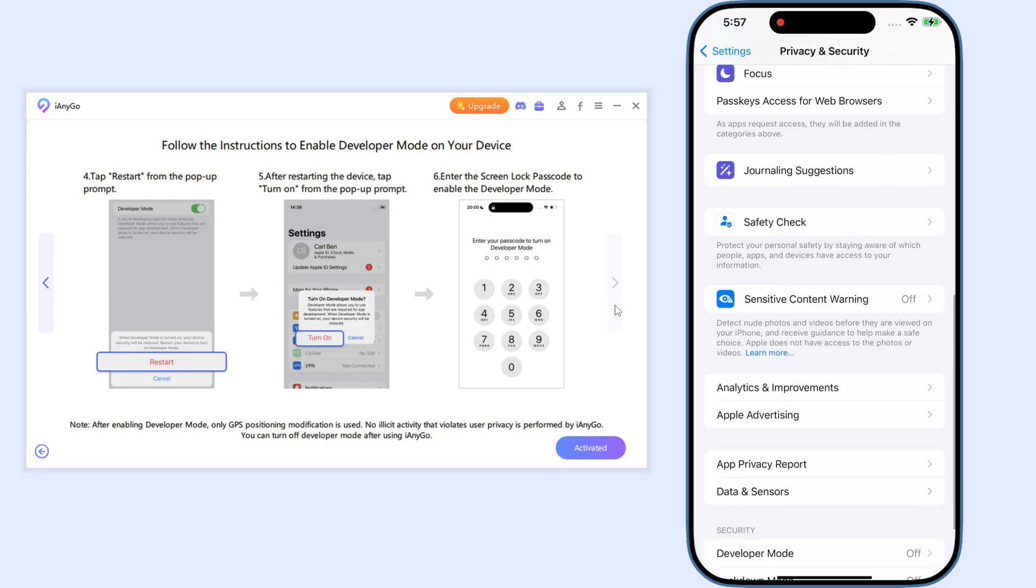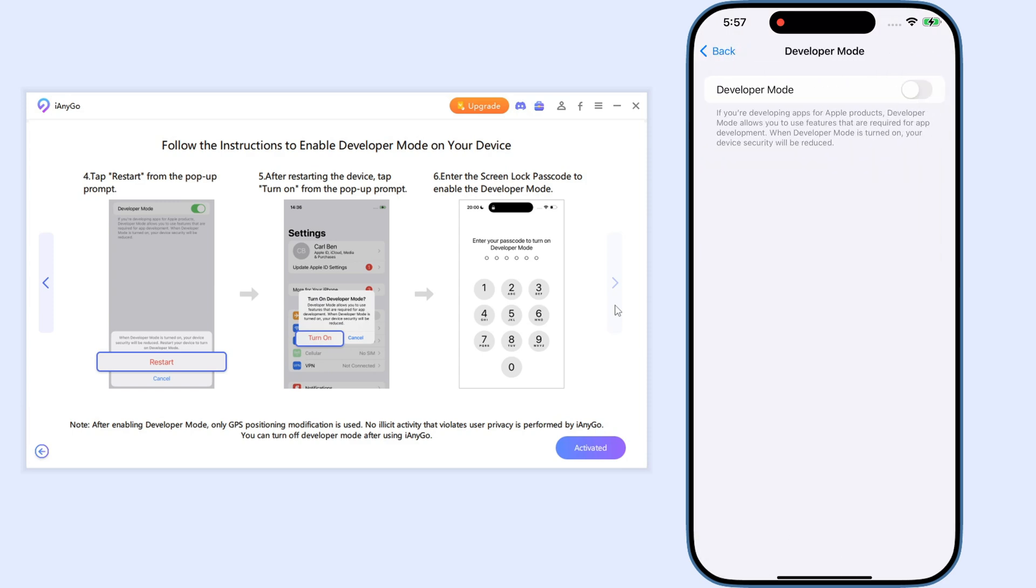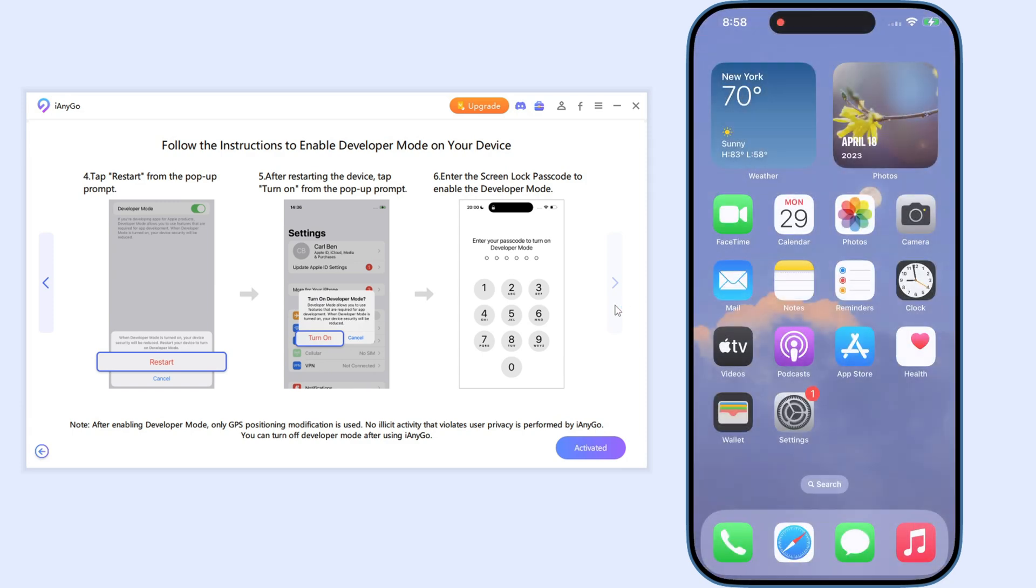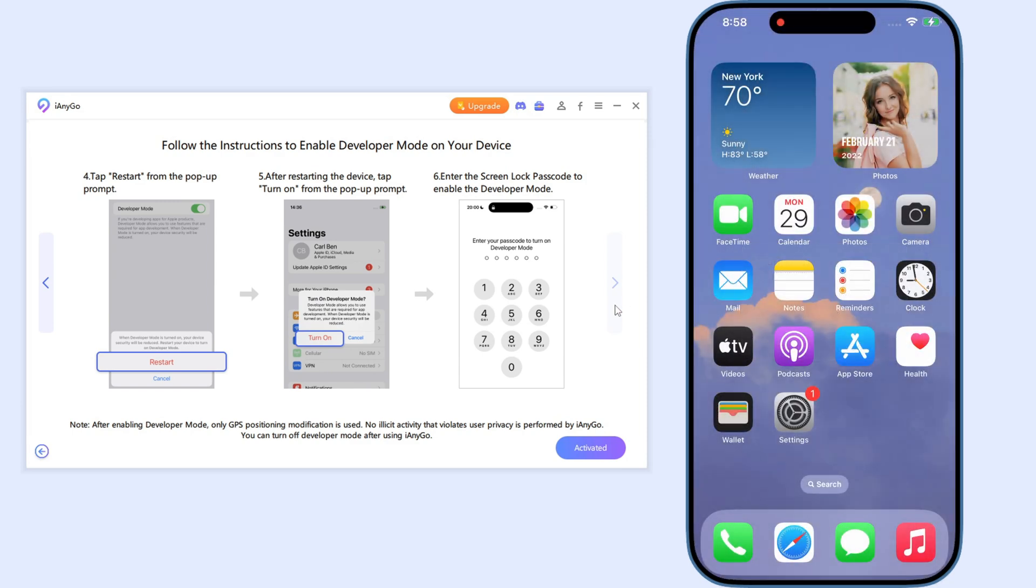Remember that once you complete the setup, next time you can try to simply connect to the same Wi-Fi for both your devices. Then you can wirelessly change location.